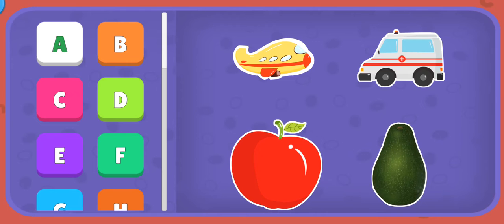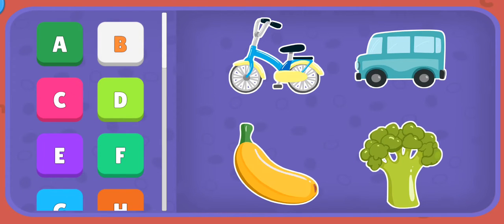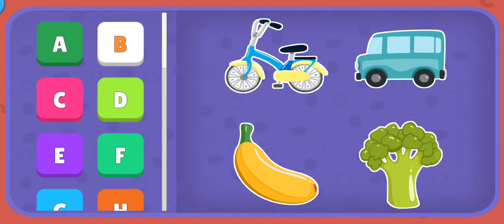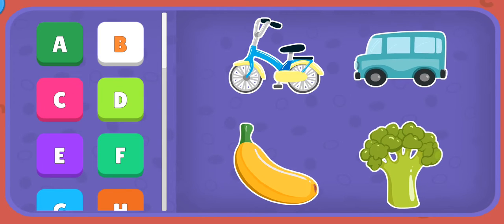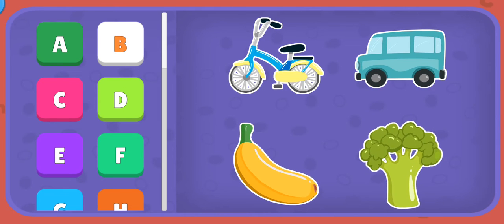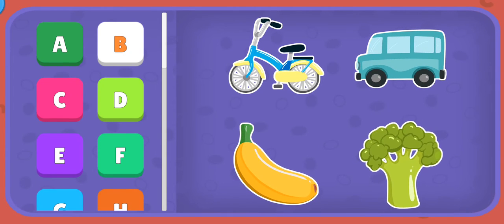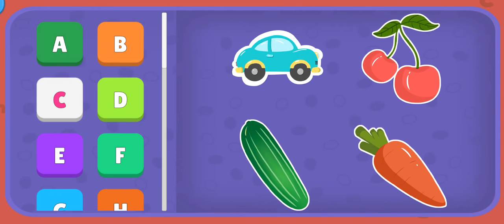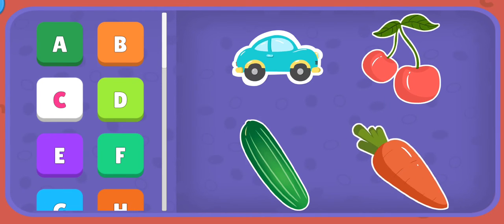B: Bicycle, Bus, Banana, Broccoli. C: Car, Cucumber, Cherry, Carrot.